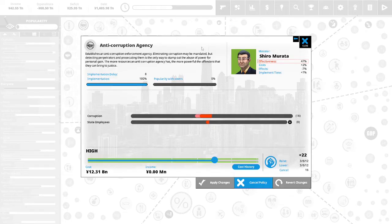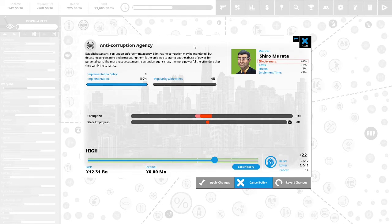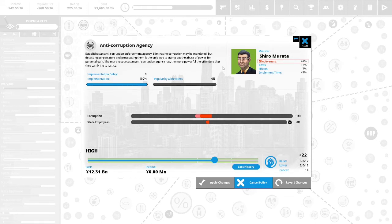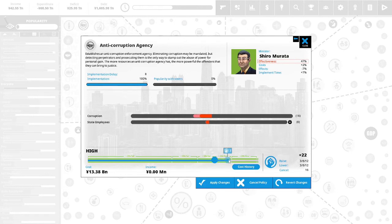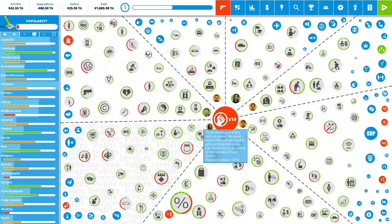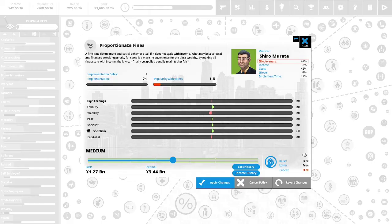Anti-corruption agency: establishes an anti-corruption enforcement agency. Eliminating corruption may be mandated, but detecting perpetrators and persecuting is the only way to stamp out the abuse of power for personal gain. The more resources an anti-corruption agency has the more powerful the offenders they can bring to justice. Let's put 3 political capital into that.